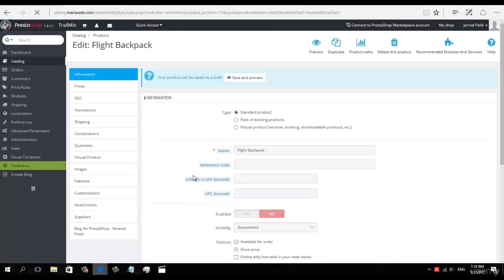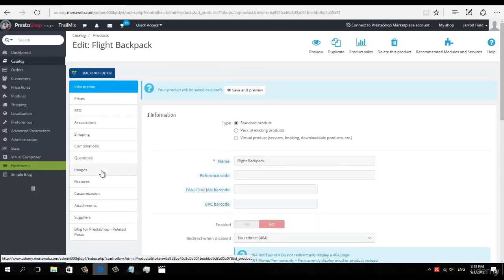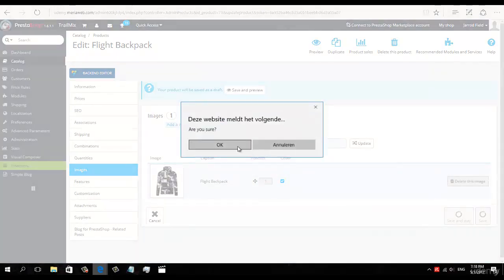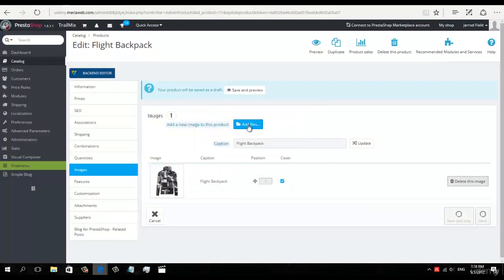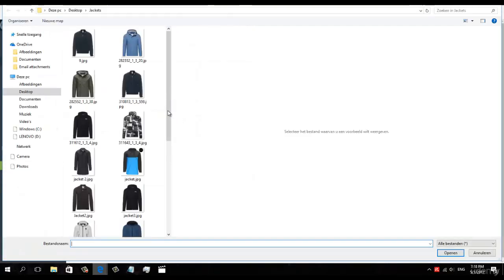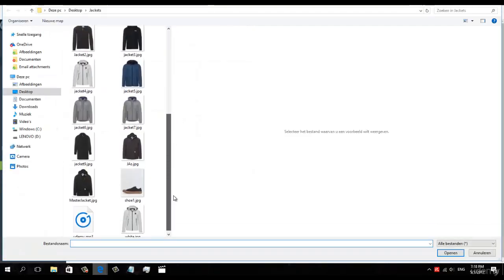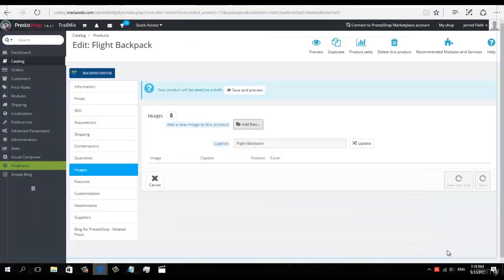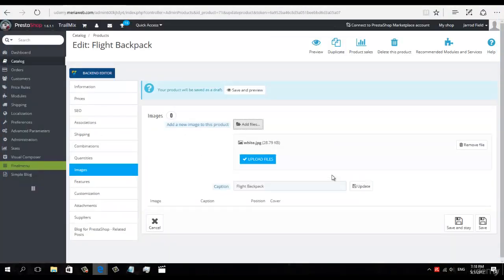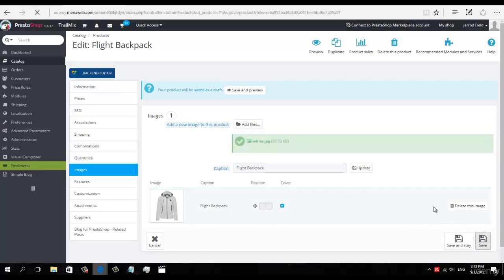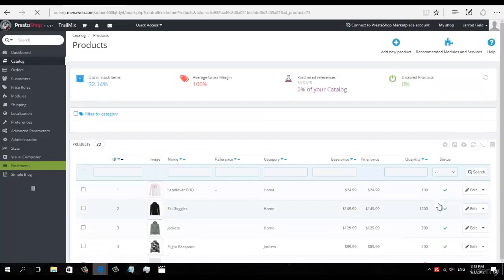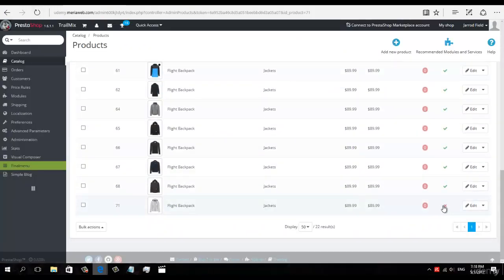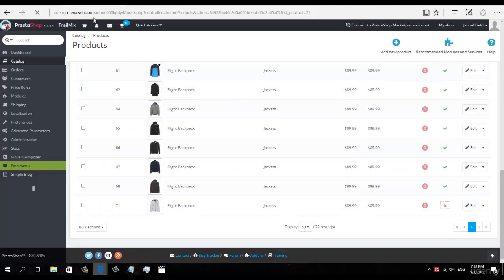First set another image on it. I'm going to delete this one. I'm going to add a new one. I'm going to add this white jacket. Okay, I'm going to save it. I'm going to enable it.